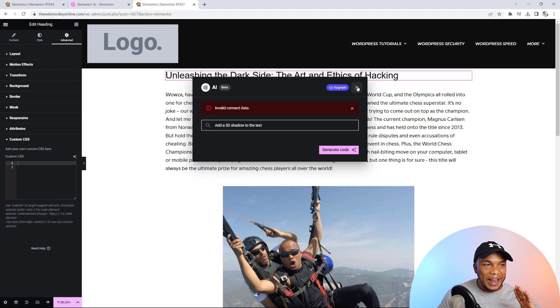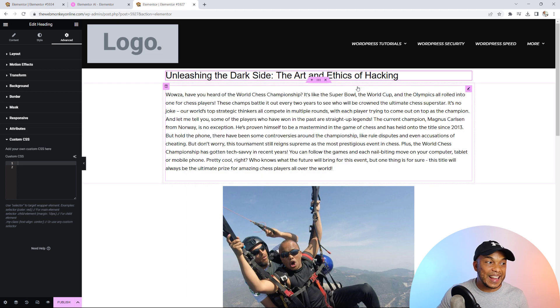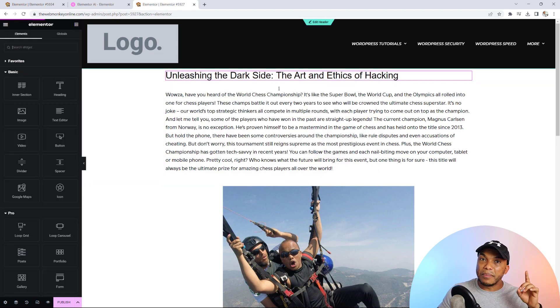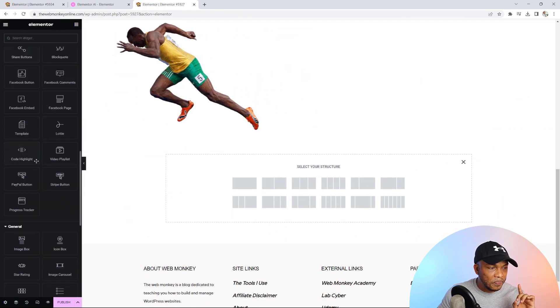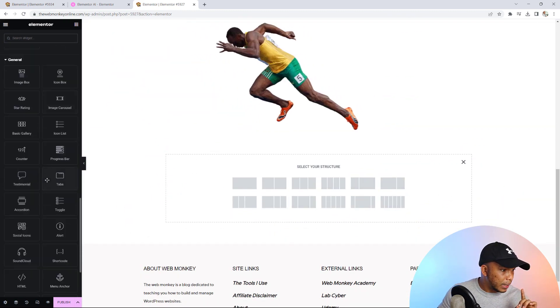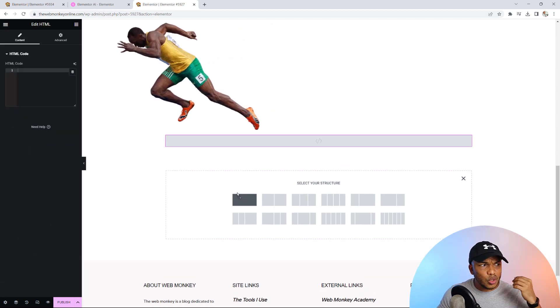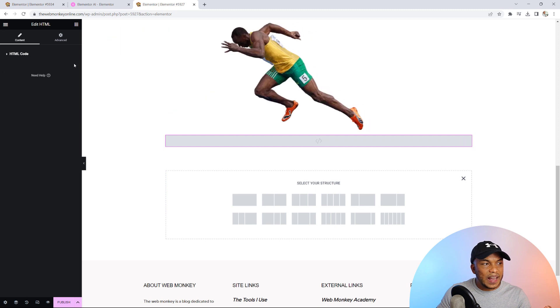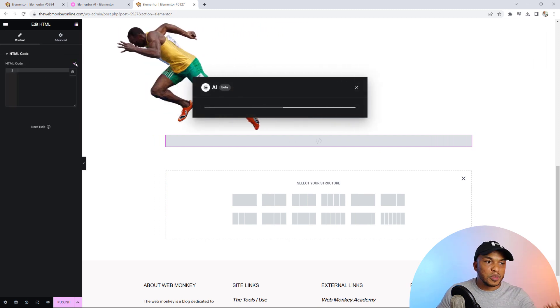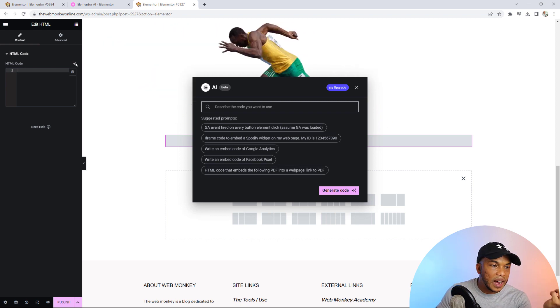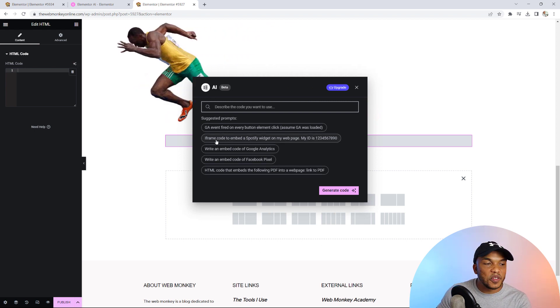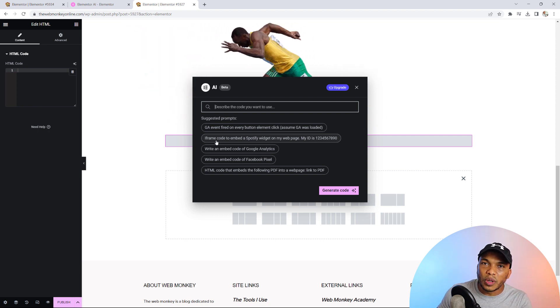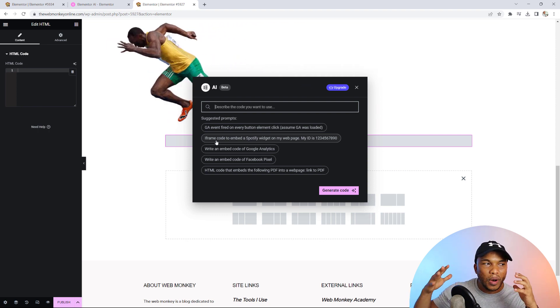And there are other things you can do as well. Also, including the HTML element. Let me quickly show you. Let's come down here to HTML. So again, with the HTML element, you simply go to code with AI, and you will have different prompts, like you can embed videos from YouTube, embed the PDF file. You can add the IFM code for Spotify, embed code from Google Analytics or Facebook Pixels, and so on. So really, this is just incredible.